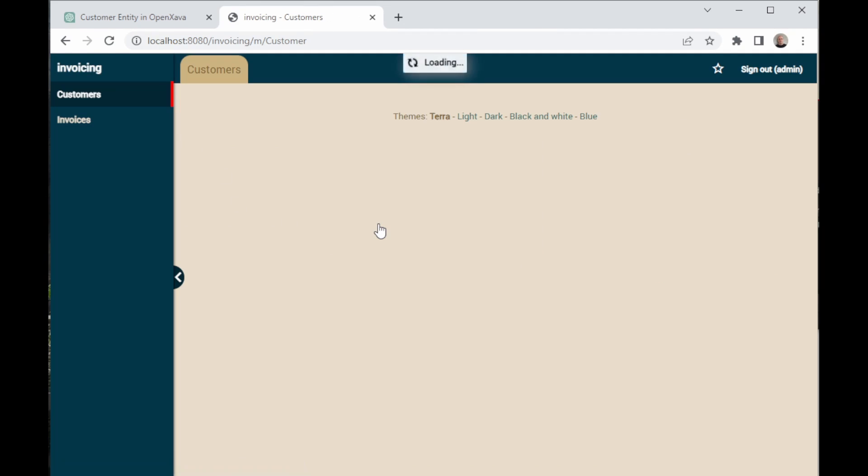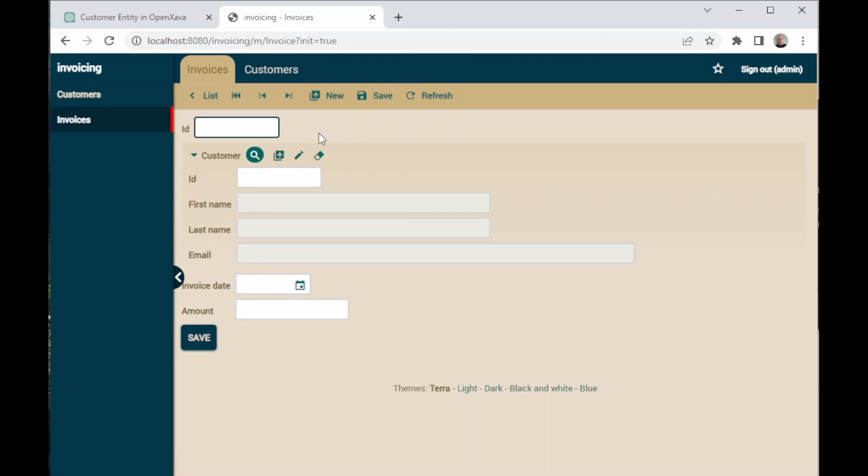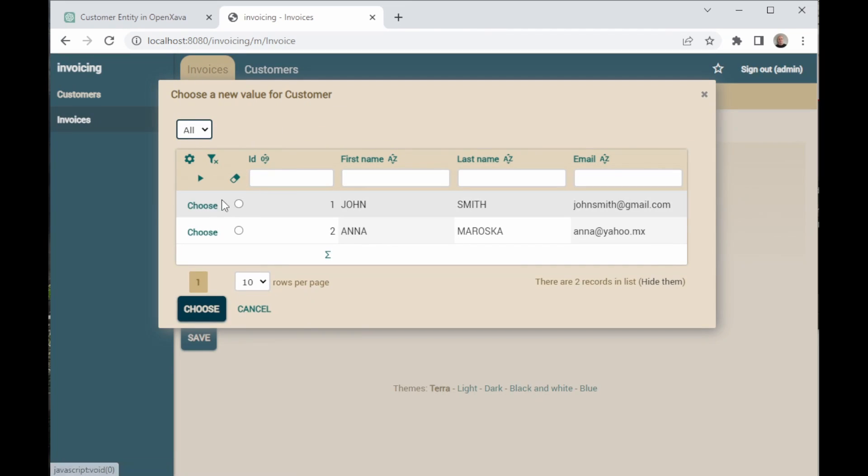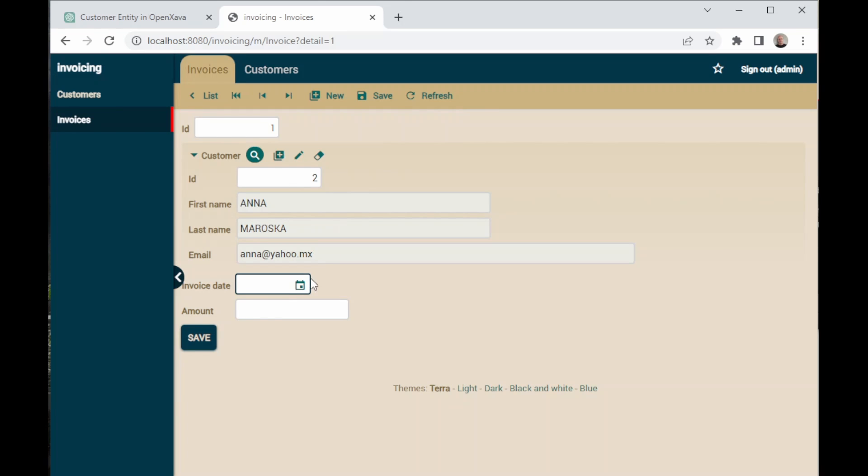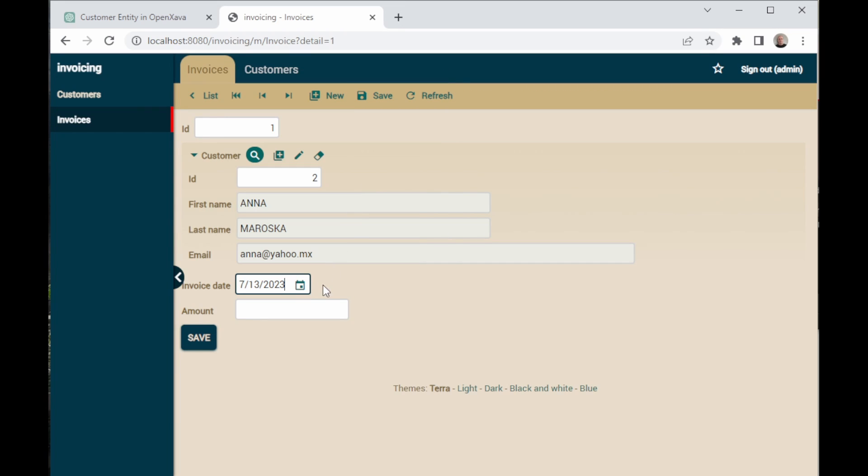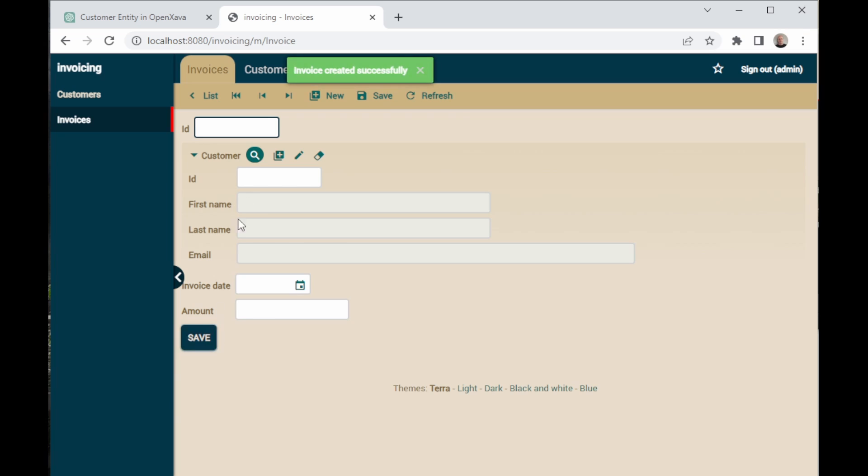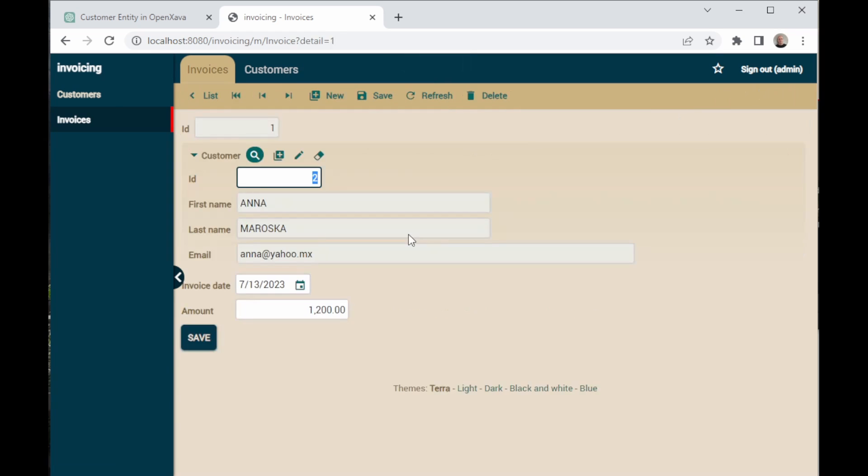And in the browser, we refresh the page where our app is running. Then, we sign in and we go to the Invoices section in the menu. Now, let's create one. We put, for example, 1 for ID. And then, we look for Customers and here, we choose the first one. As you can see, its ID is 1. And if we change it to 2, it changes to the other customer. Now, we have to put some details of the invoice. For date, let's put the 13th of the 7th of 2023. And for amount, 1,200. Then, we save. And in the list of invoices, we have the one we created.